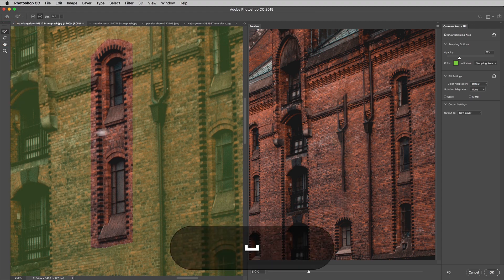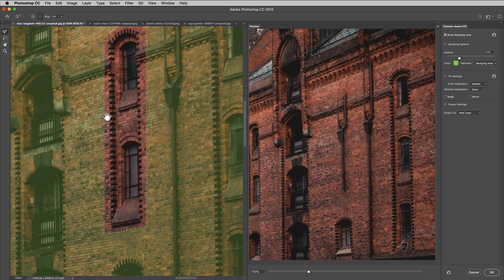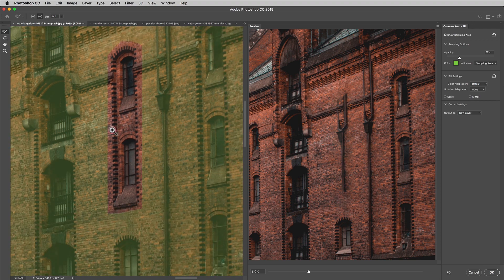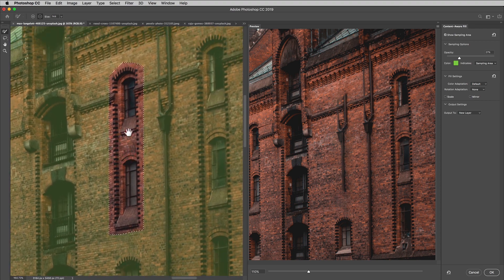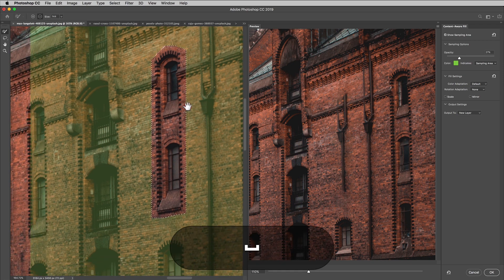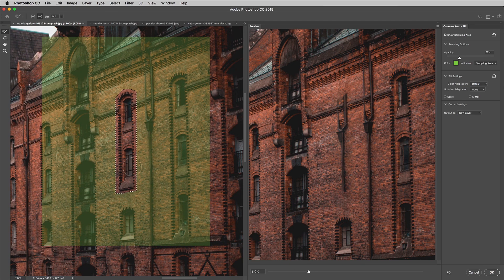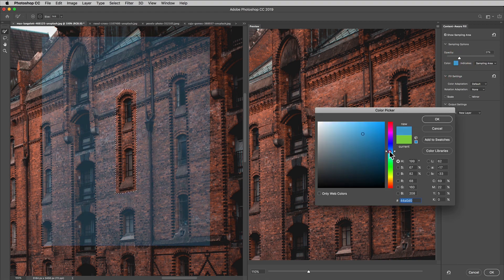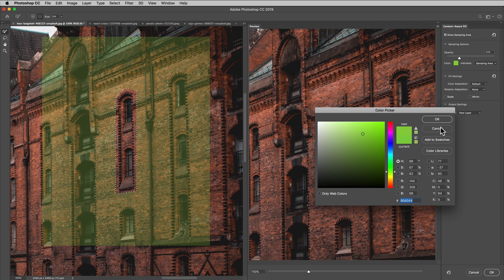You also have a hand tool to move around and a magnifying glass. These are accessible through regular shortcuts: the spacebar for the hand, and spacebar + Command on a Mac or spacebar + Control on a PC for zoom. The 'Show Sampling Area' toggle displays the green overlay showing what area is being used to determine the fill. You can turn it on or off, and change its color — useful if, for example, you're working on a green image where the default green overlay won't help.